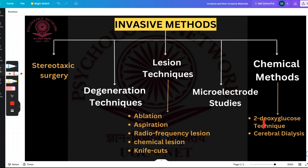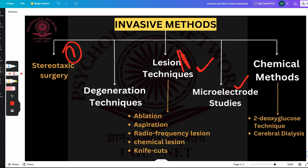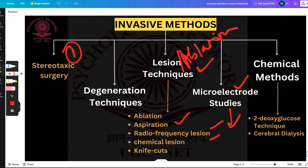The invasive methods are: stereotaxic surgery — and I wouldn't call this another division because stereotaxic surgery is needed during lesion techniques and during microelectrode studies. Then we have degeneration techniques, we have lesion techniques — lesion and ablation are the same thing — and then we have microelectrode studies, which also have divisions you are going to see in just a few seconds.